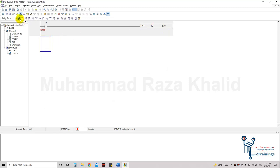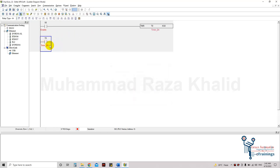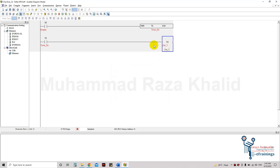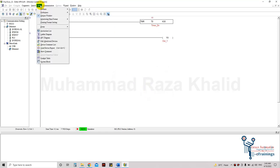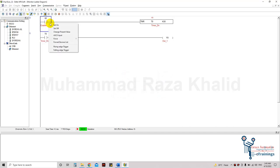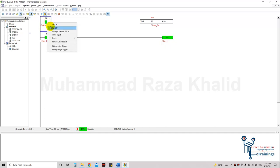Now let's use its normally open contact. I'll change the device name to T with device number 0, and add a comment like 'timer done'. I'll add the output, compile it, and go online — my simulator is already running in the run state. I'll enable it and you can see the counter has started counting, and after 5 seconds the timer done bit is on and the output is on.